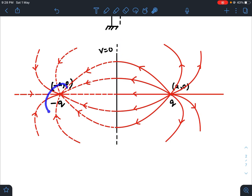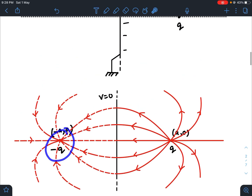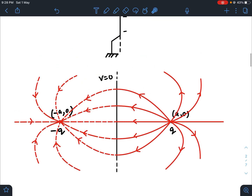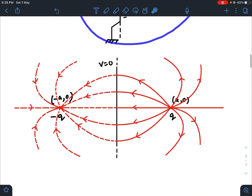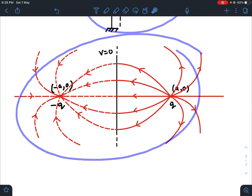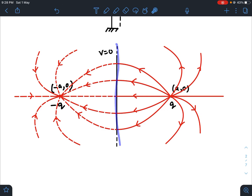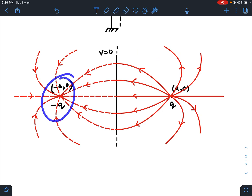That is only possible if you place another negative charge of inverse nature on the opposite side at this coordinate. So this thing is equivalent to this thing. Now you can just remove this conducting plane and you can easily find out the potential at any given point. Just take the two charges and you can find out the potential. Things have become easier.